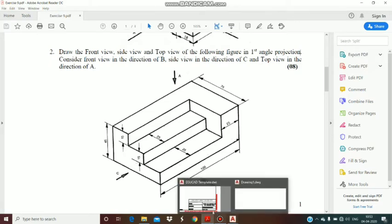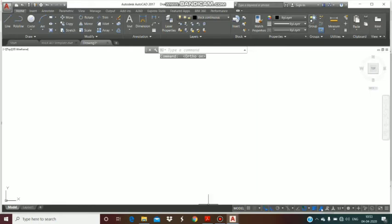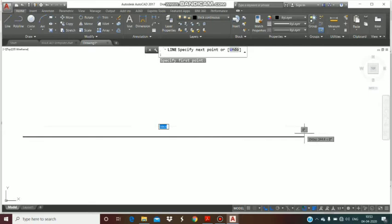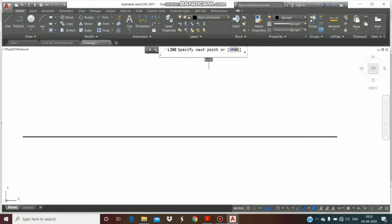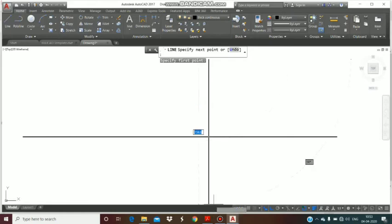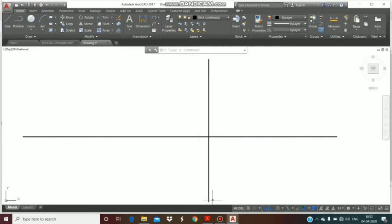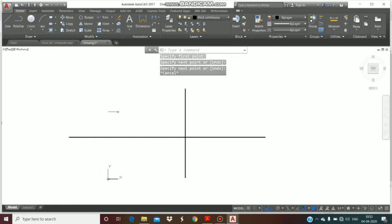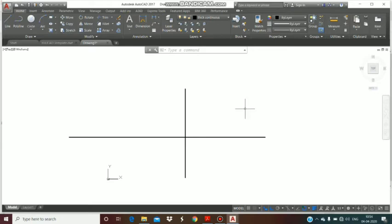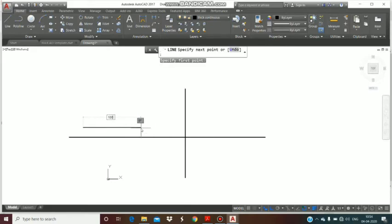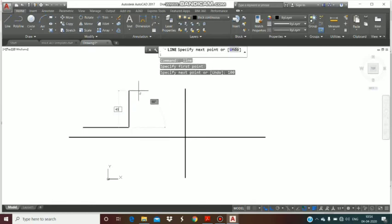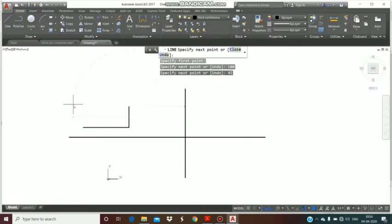Let me go back to the drawing. Dynamic input mode should be on. Take a line command and draw a reference line, then draw a vertical line. We will draw the front view on the left hand side and the side view on the right hand side. First draw a rectangle of length 100 and height 45.